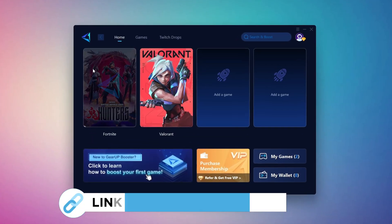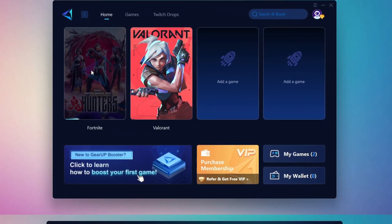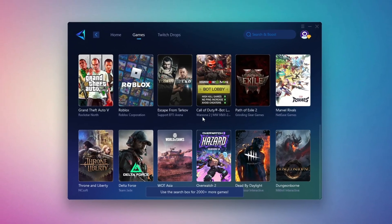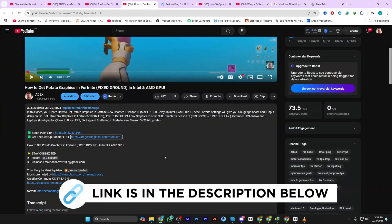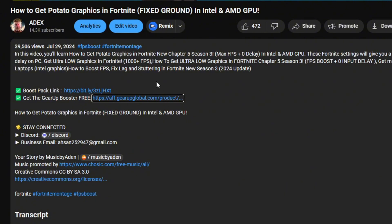Gear Up Booster is the best tool to reduce your ping while playing games. It works with both wired and wireless connections. Download it for free from my description and enjoy smoother gameplay with lower ping.